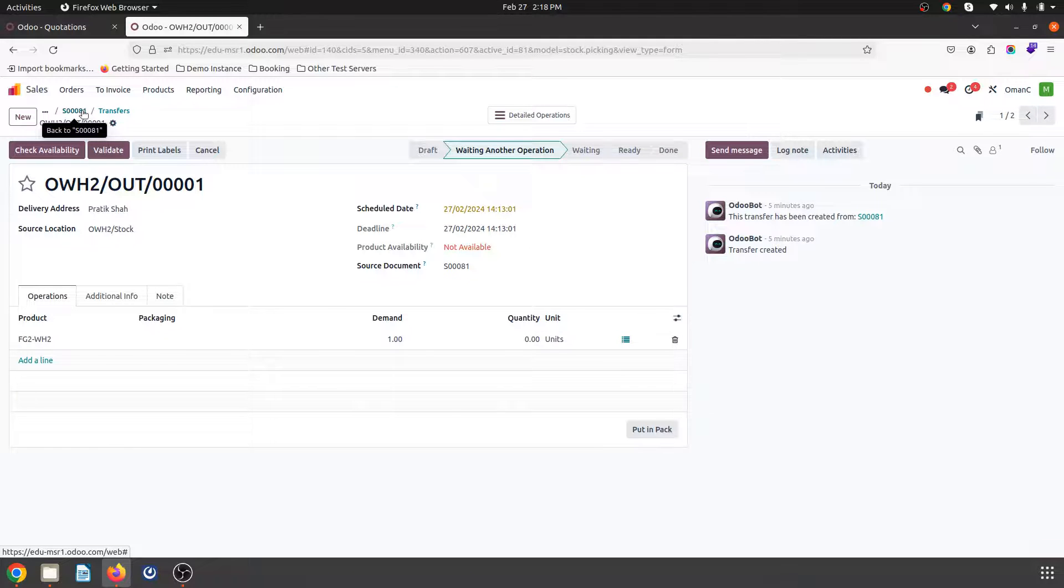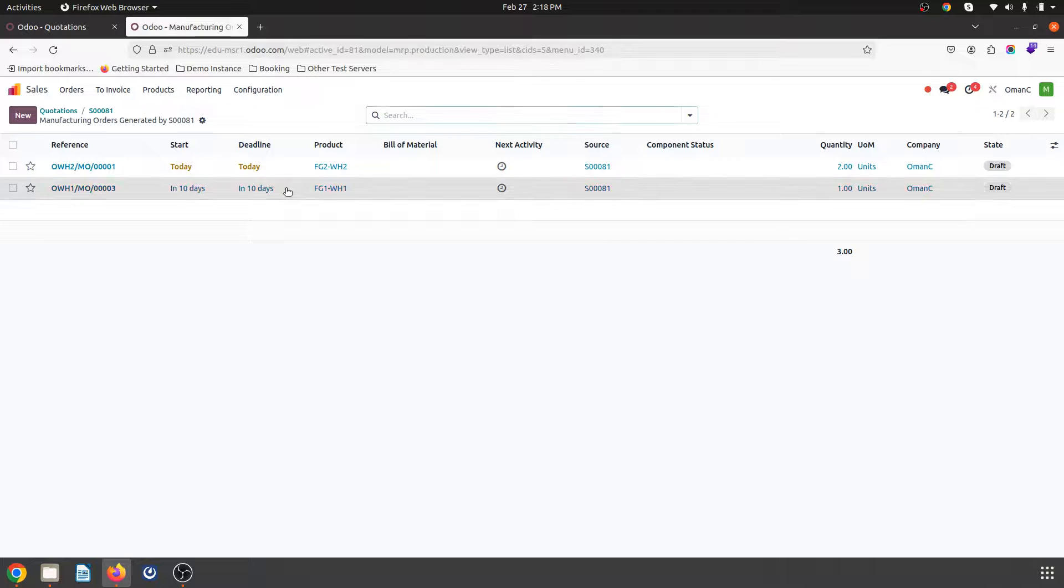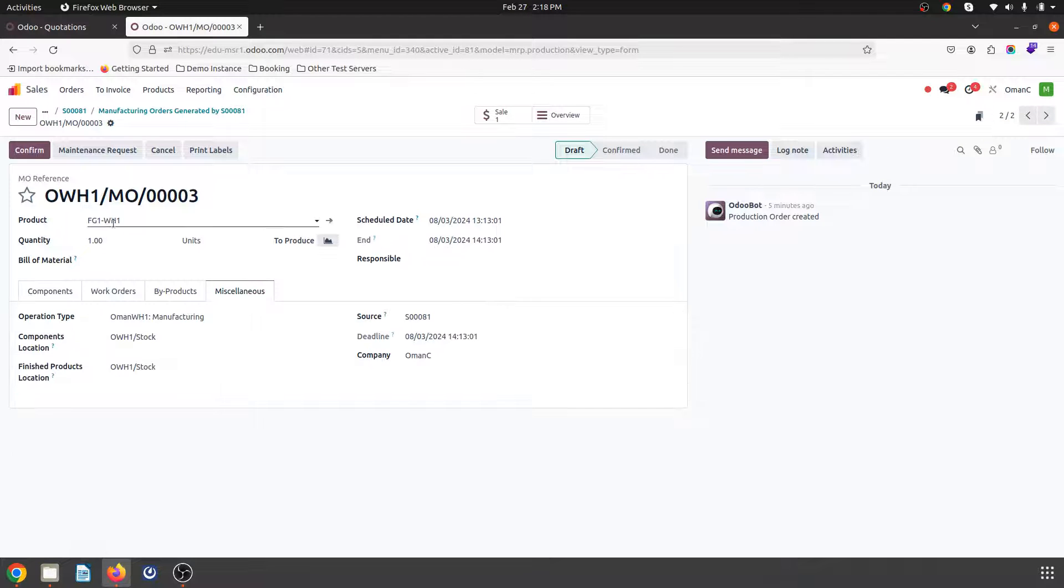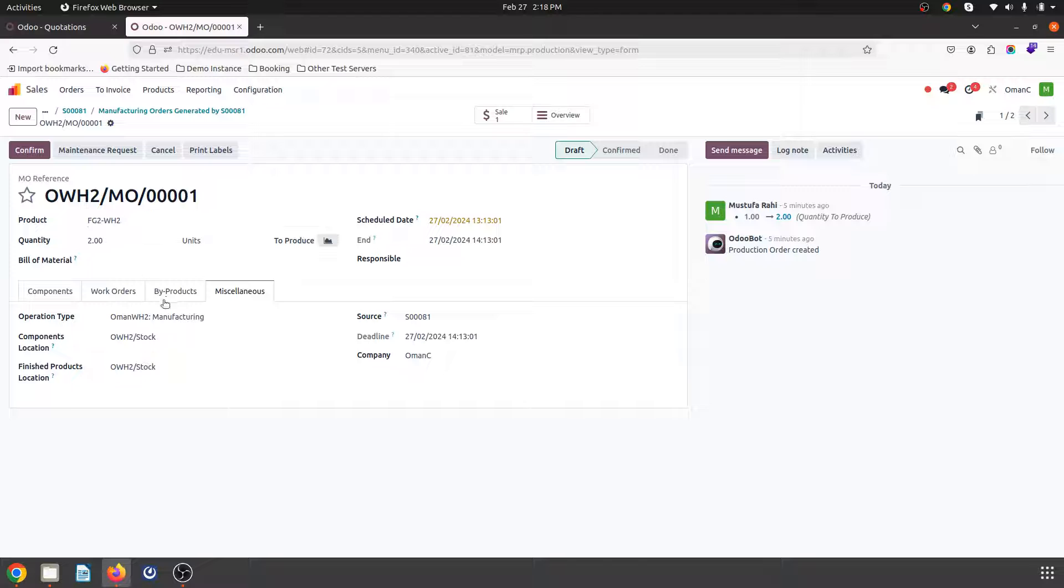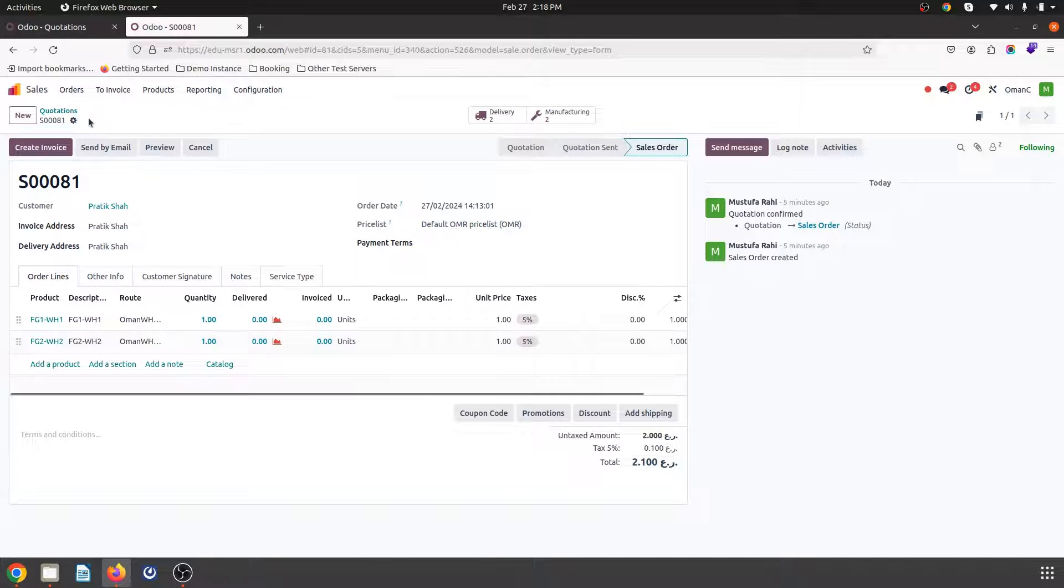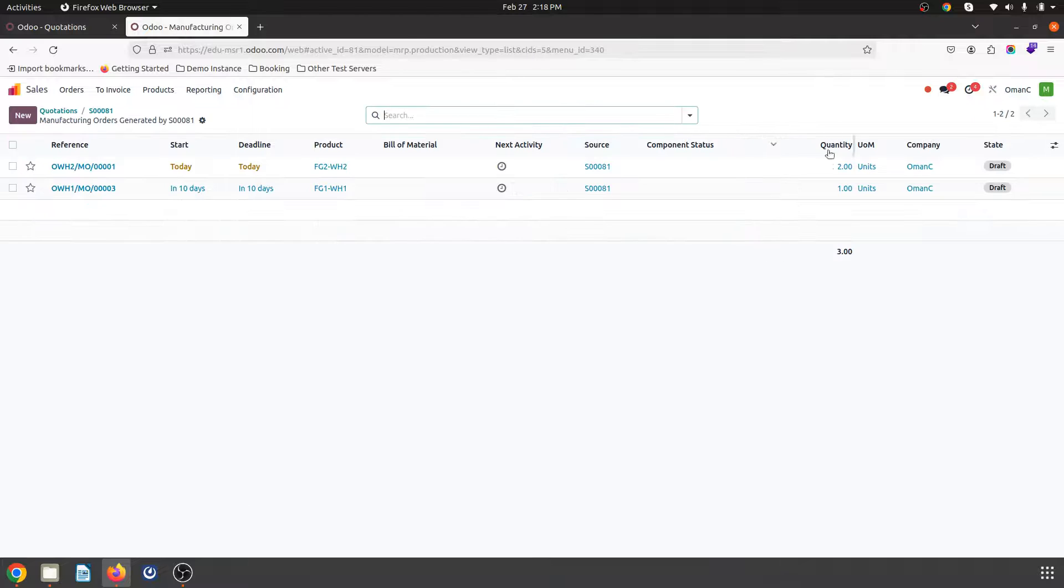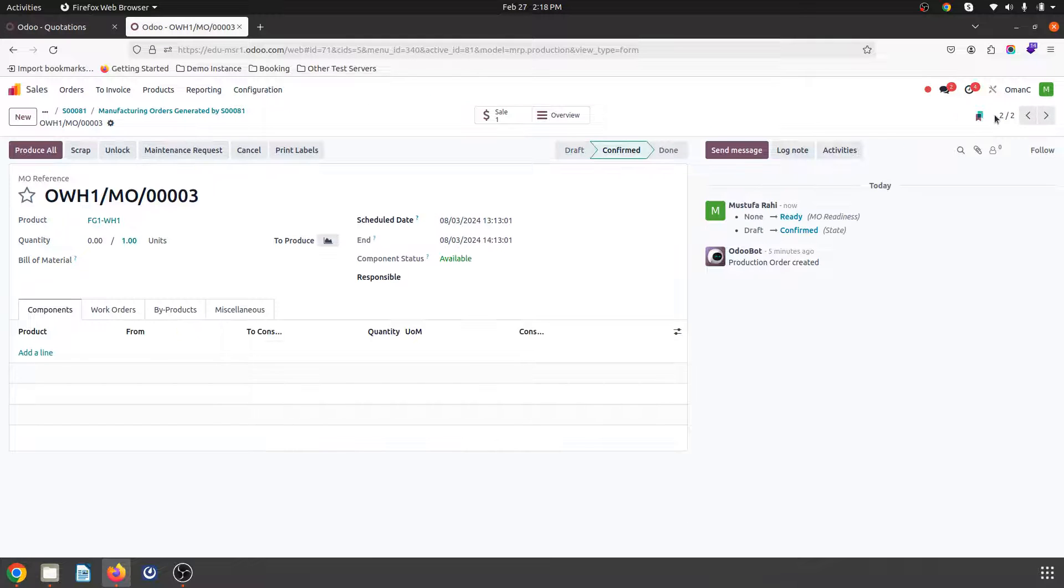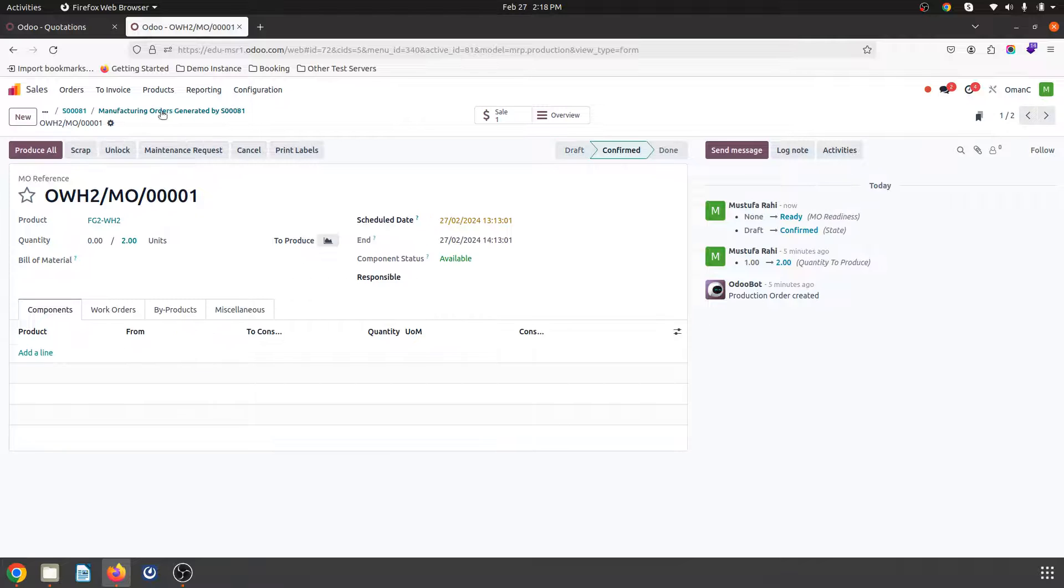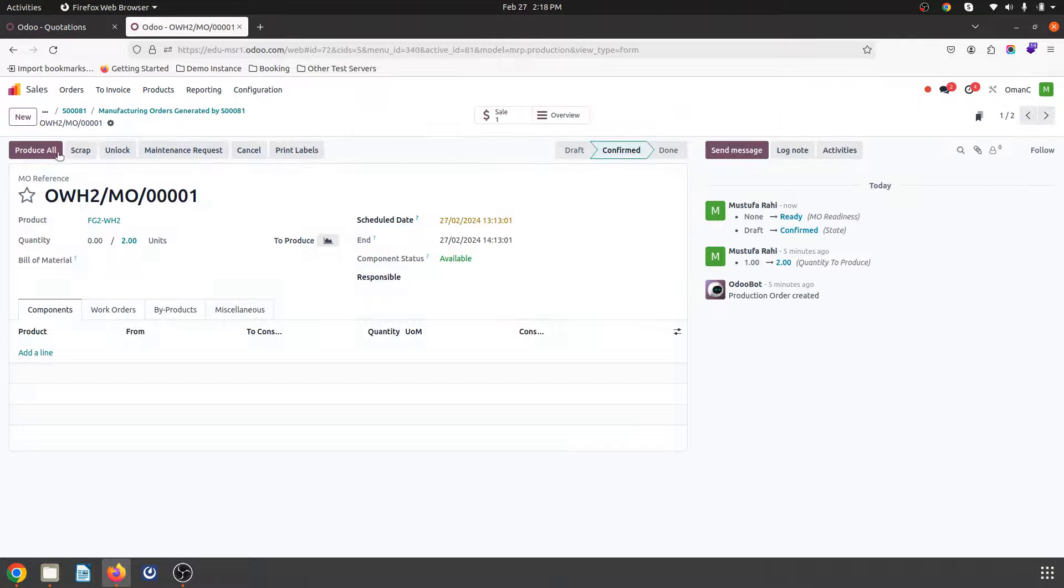Same way you can see it will trigger two manufacturing orders separately. To supply FG1 will be produced from manufacturing one facility warehouse one manufacturing, and then this FG2 will be manufactured from this particular facility. Now as soon as I confirm this order it will plan and do the delivery.